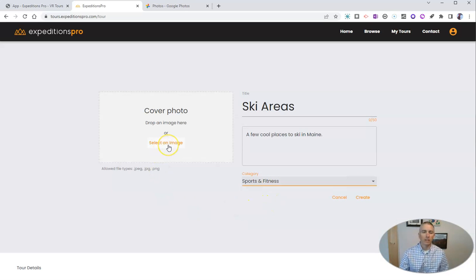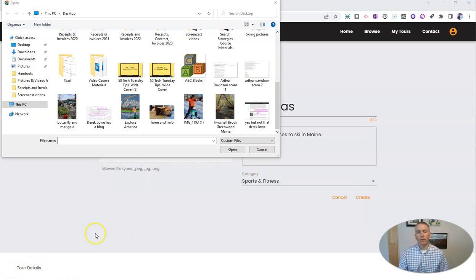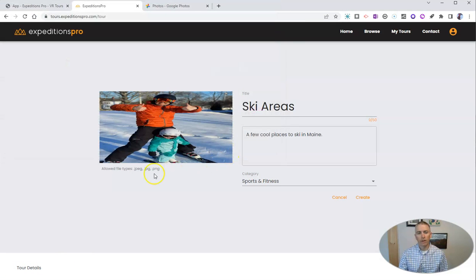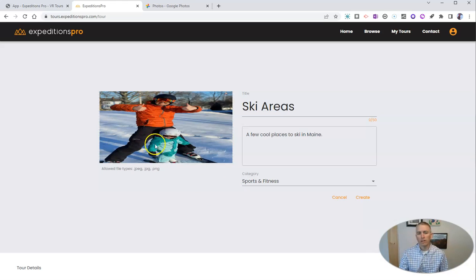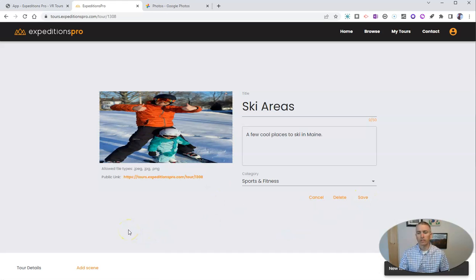Let's select a cover image for this tour. I'm going to grab this picture of myself and my toddler learning to ski and use that as my cover image. It's got a little distorted, so I might want to pick a different one if I was actually going to publish this tour, but for now we'll just leave that one in there. Now let's go ahead and create this tour.